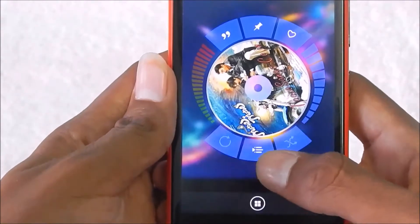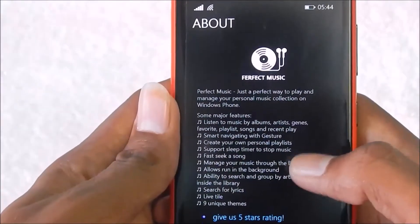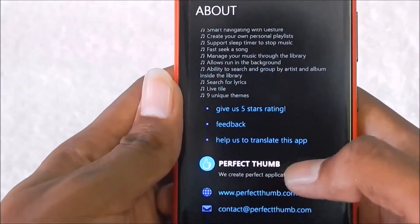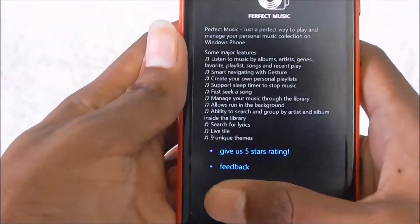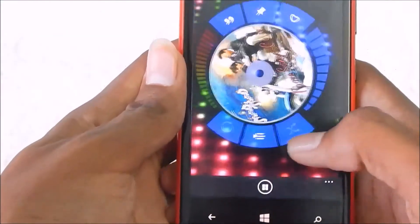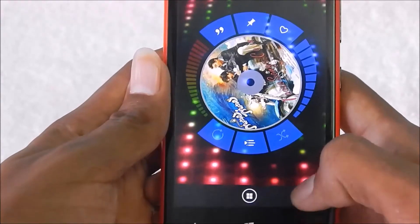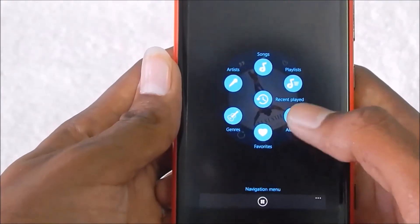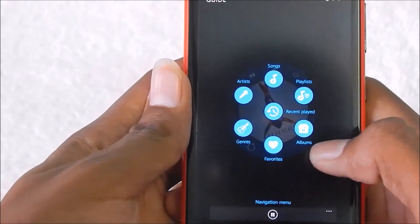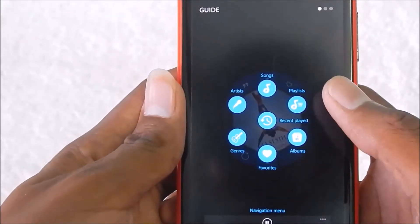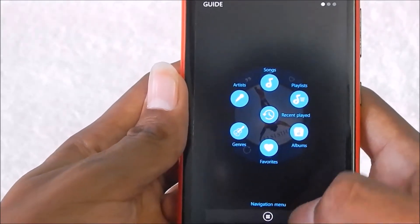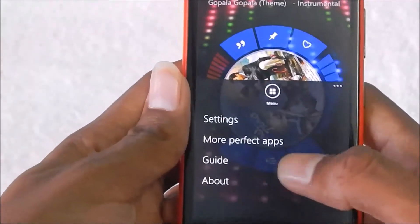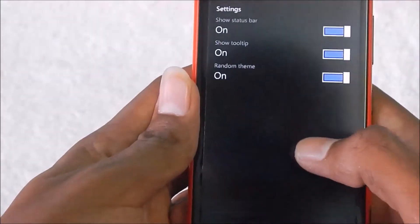Coming to the developer, this is the Perfect Music application from Perfect Thumb — they make great applications. They have also included a guide to tell you about favorites, albums, playlists, songs, and more. And in settings you can configure various options.